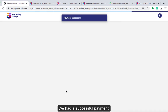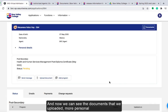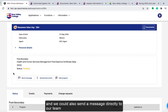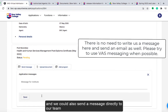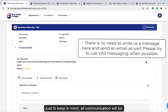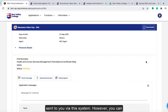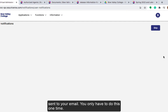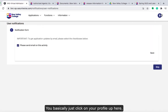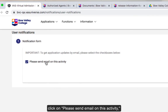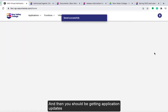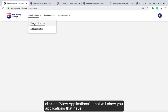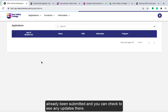We had a successful payment. Now we can see the documents that were uploaded, more personal details, which program the student applied to, the student's name, and we can also send a message directly to our team. Just keep in mind that all communication will be sent to you via this system; however, you can change your settings so that you get notifications sent to your email. You only have to do this one time — click on your profile, click on Please Send Email on This Activity, and save. You should then receive application updates to your email as well. You can click on View Applications to see submitted applications and check for any updates.